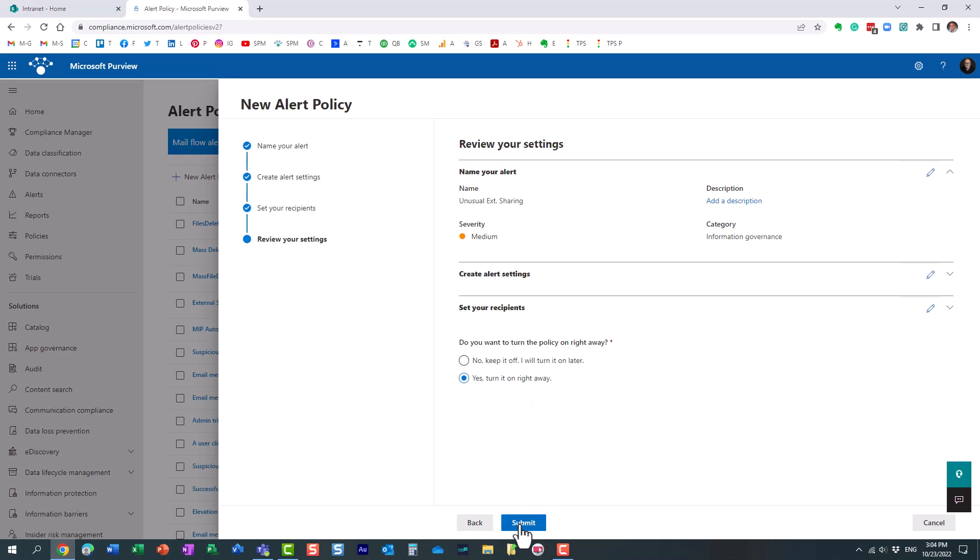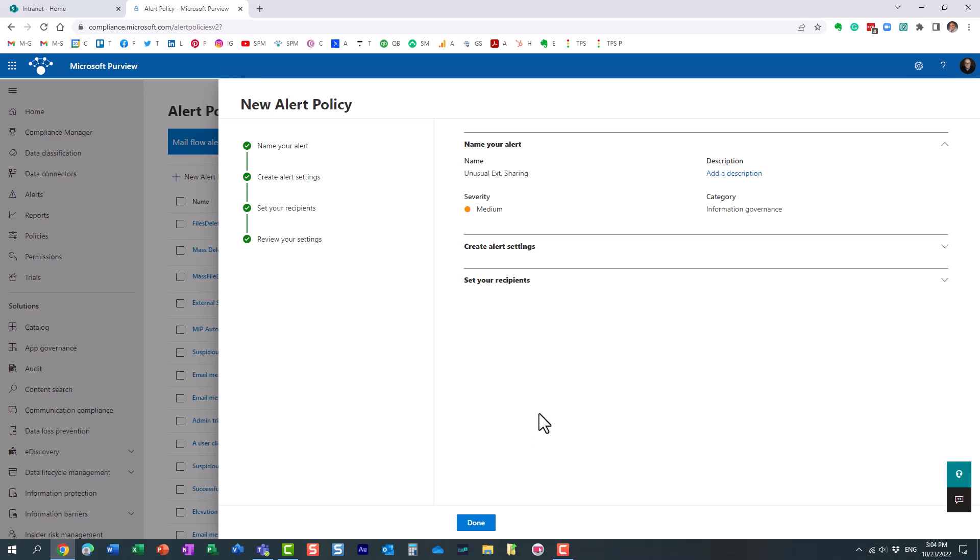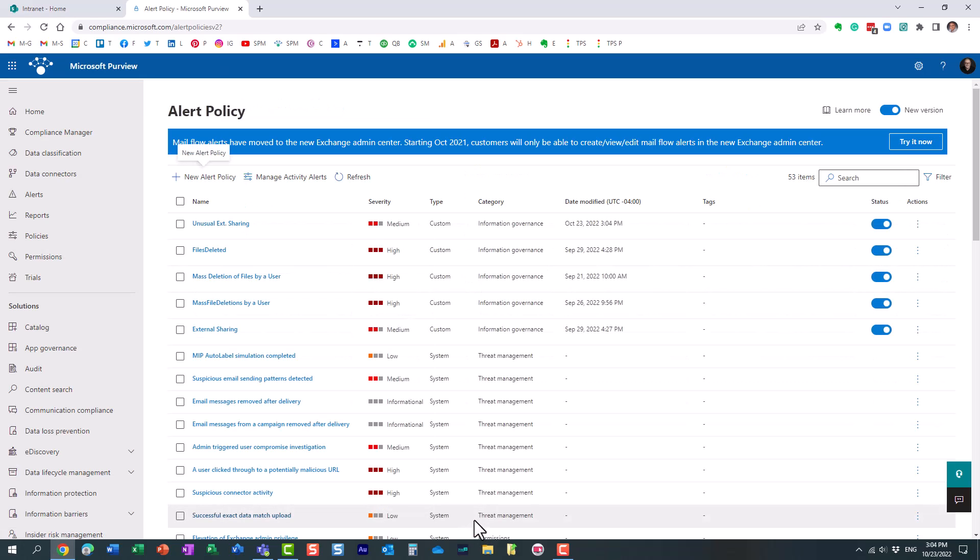Click next. Yeah, it's asking you when do you want to turn on the policy. Let's turn it on right away. Click submit. Now it does take some time. I think it takes at least 24 hours for it to propagate.